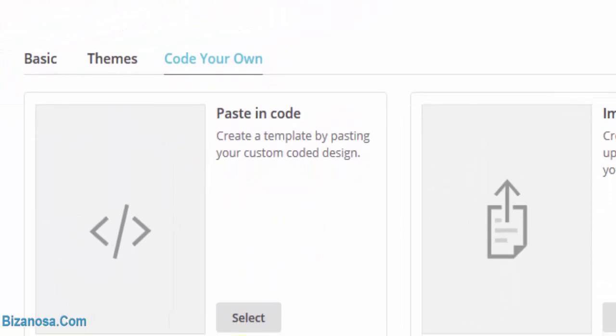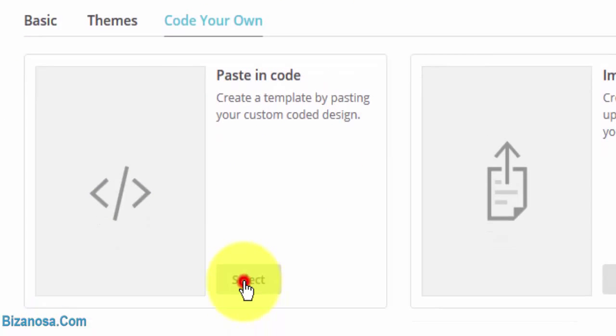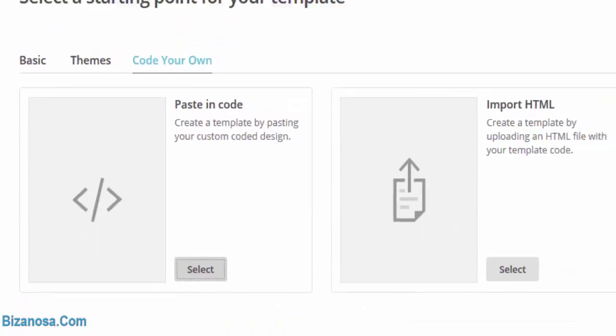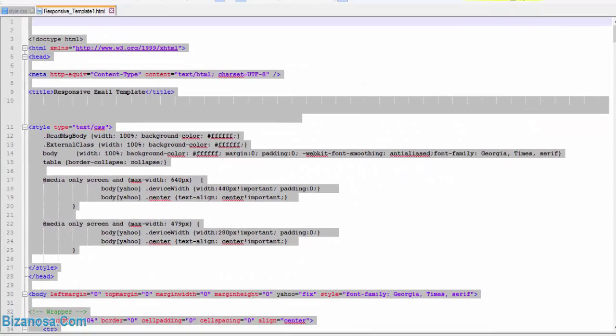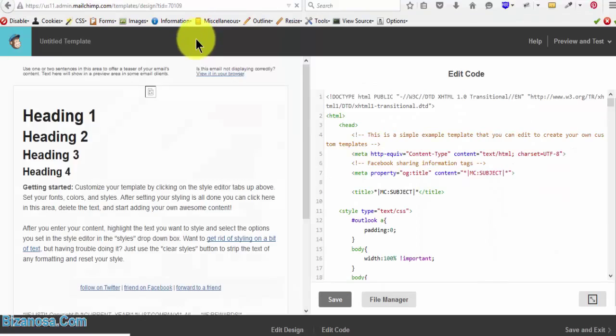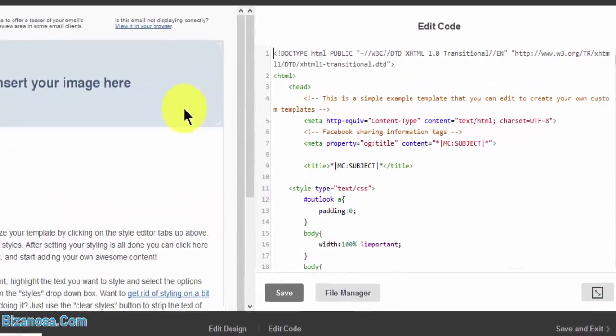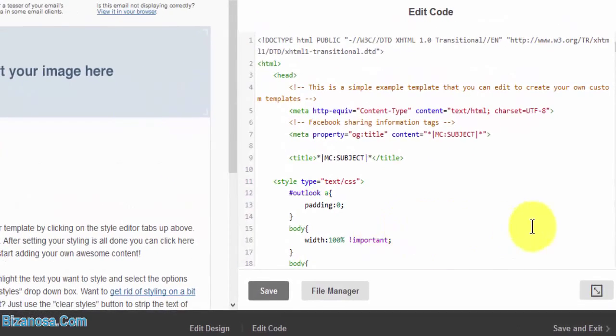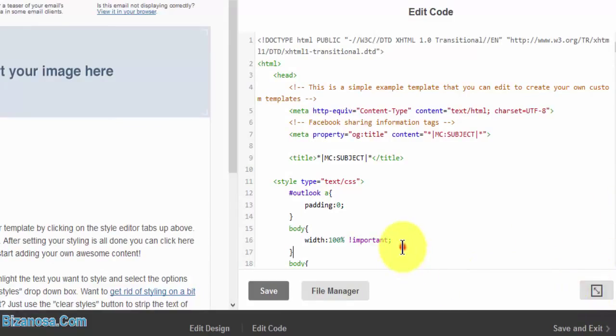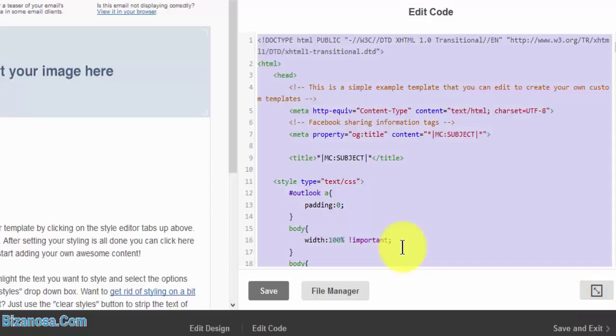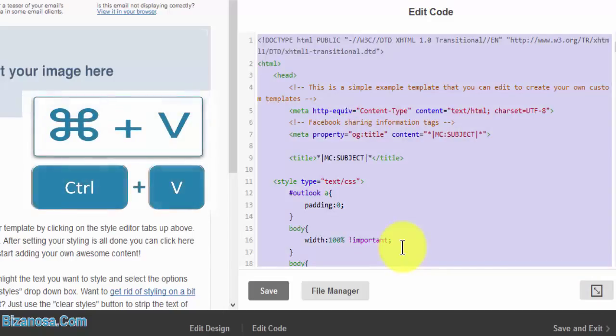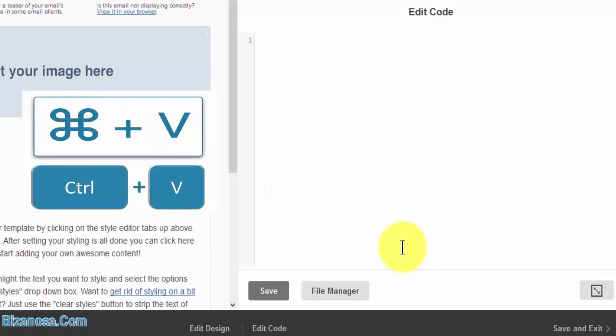Let's start by pasting in a code. Let's select. So you can choose to edit it in full screen. I'll just come here, Control-A, delete, Control-V.